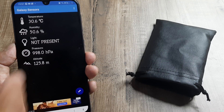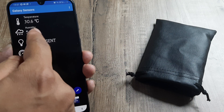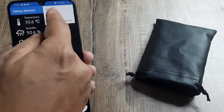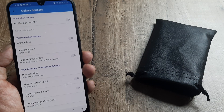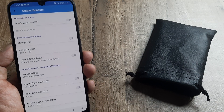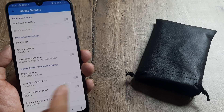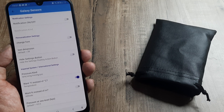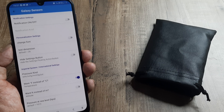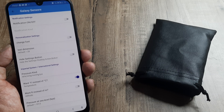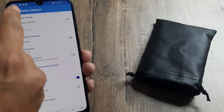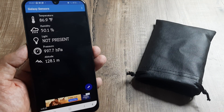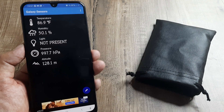In case you are watching from overseas and want to see the Fahrenheit temperature, you need to go to the settings. Here, if you want Fahrenheit, you can switch from Celsius to Fahrenheit. This basically translates to 86.9 degrees Fahrenheit. Other settings are available here as well.